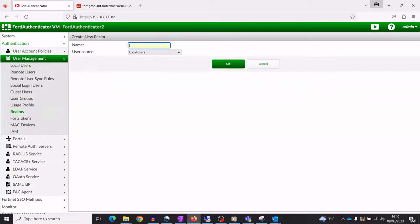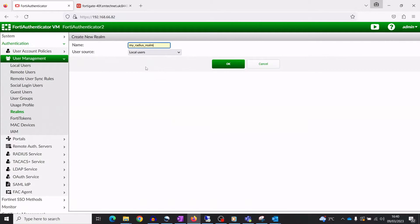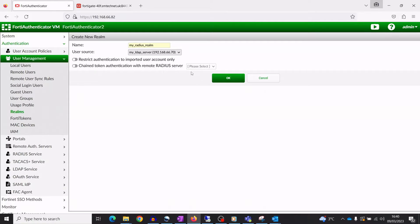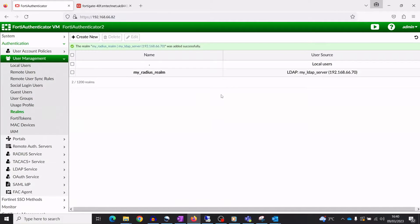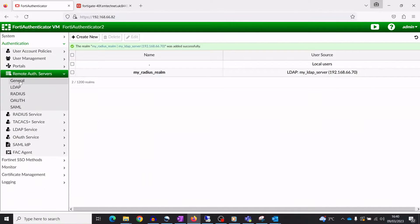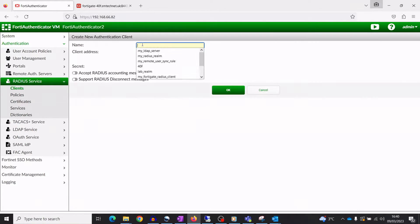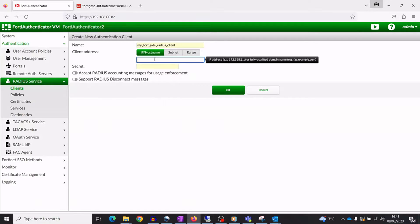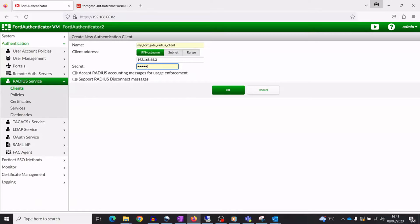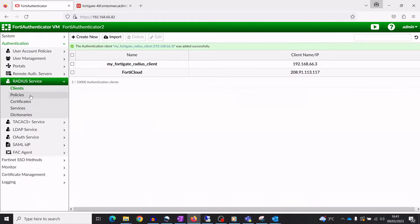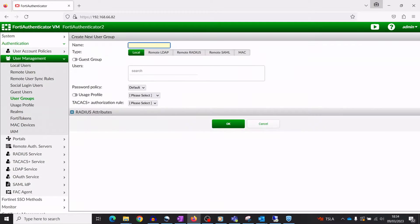Create a Realm for the RADIUS service that references the LDAP server. Configure the FortiGate as the RADIUS client. Create a User Group that references the LDAP server.